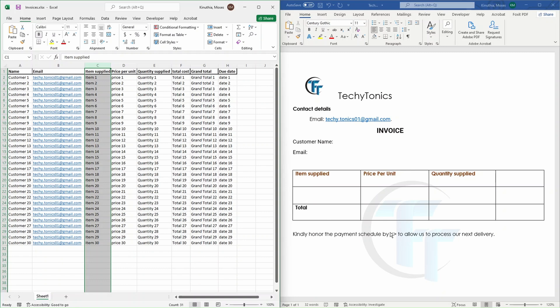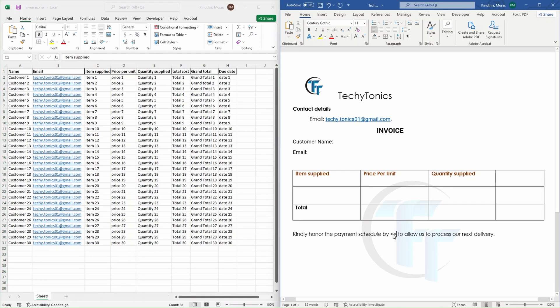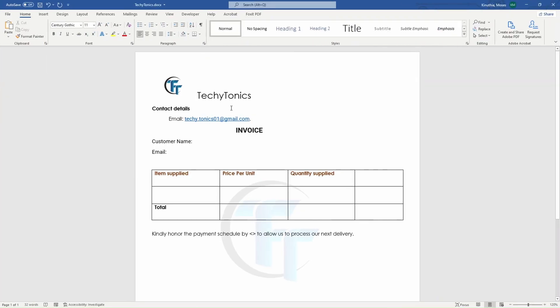Now, the due date, you're going to insert it to this place here. Let's maximize so that you can see what we are working with. Without much stories, let's get in.